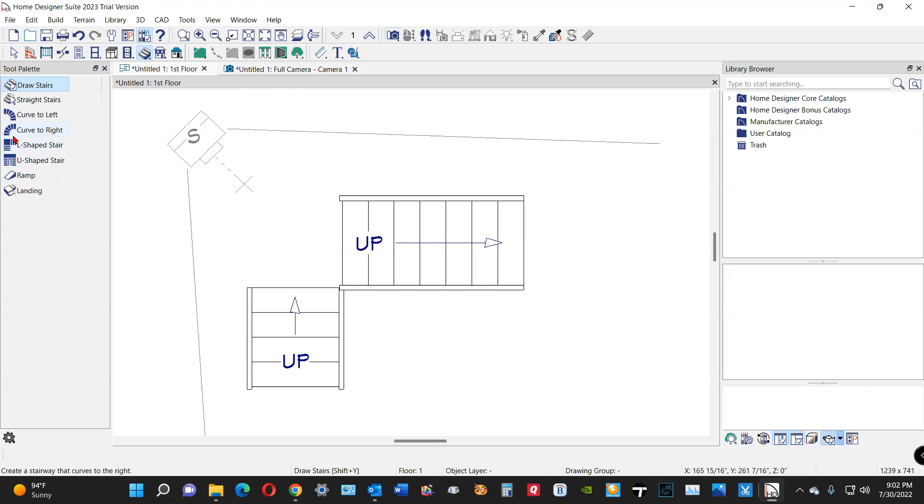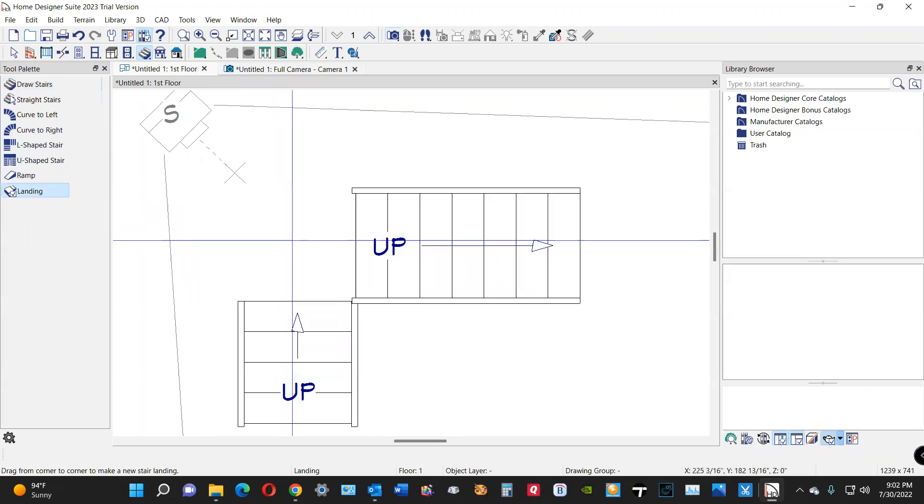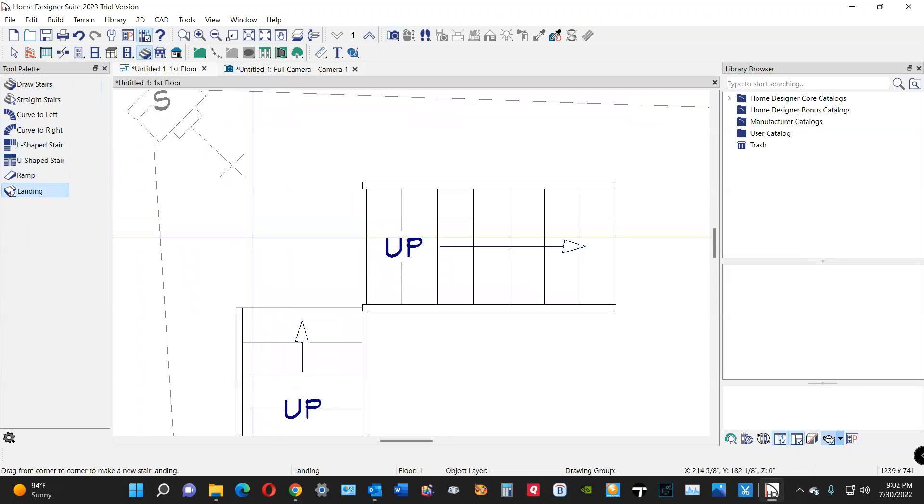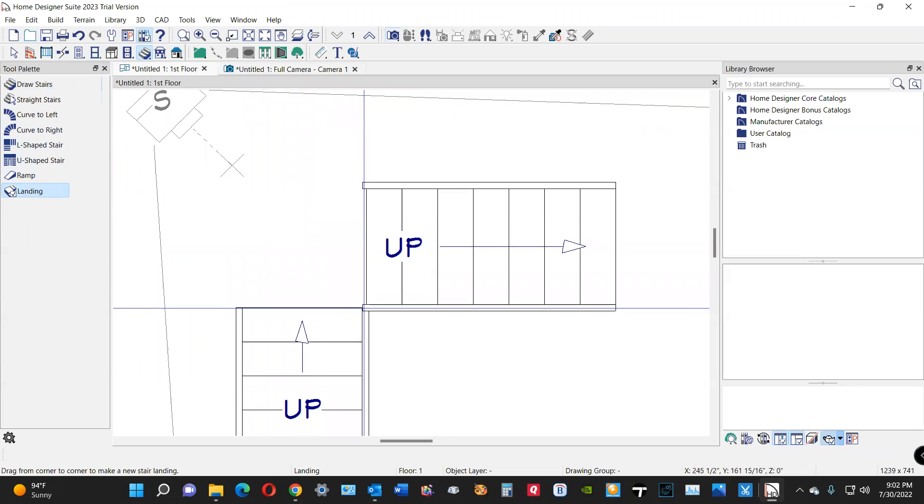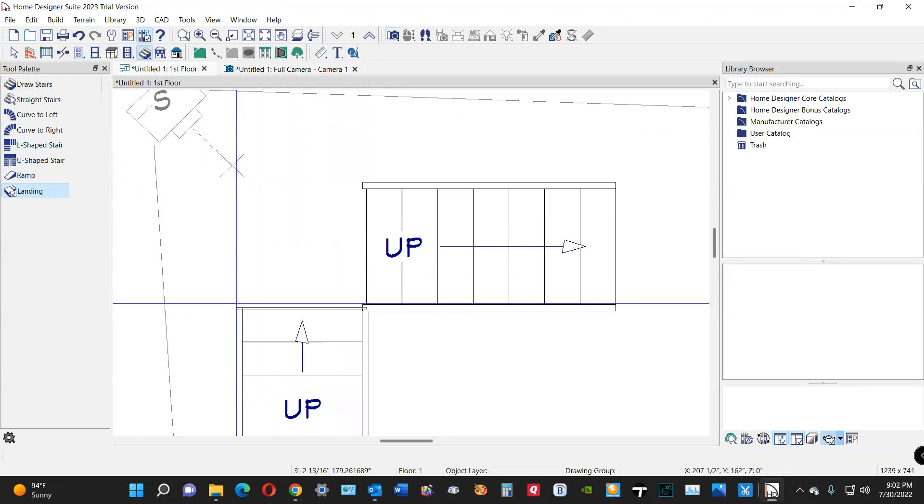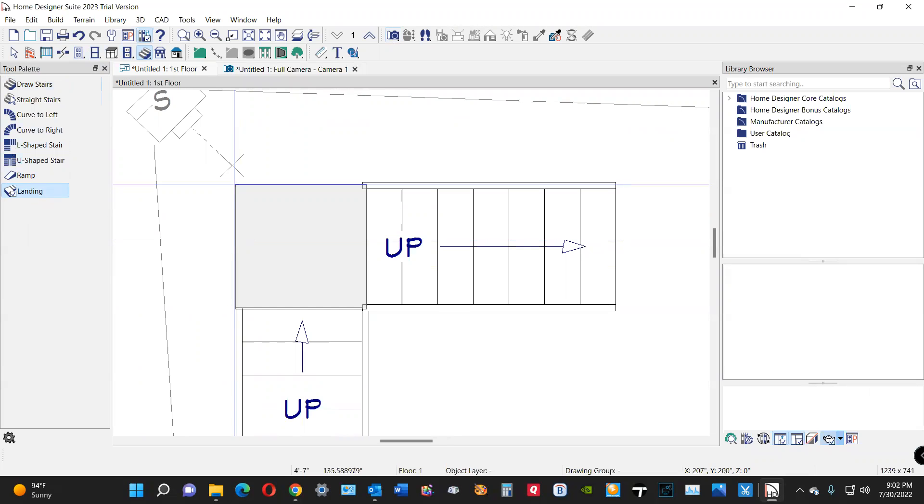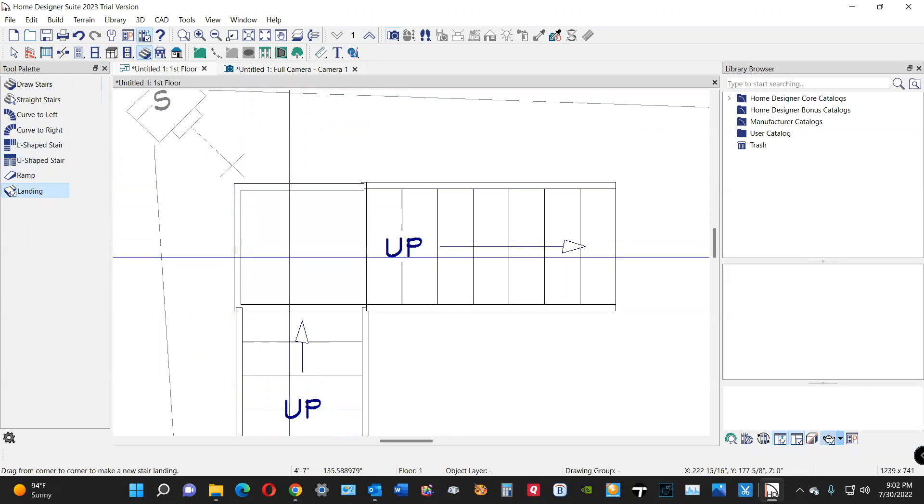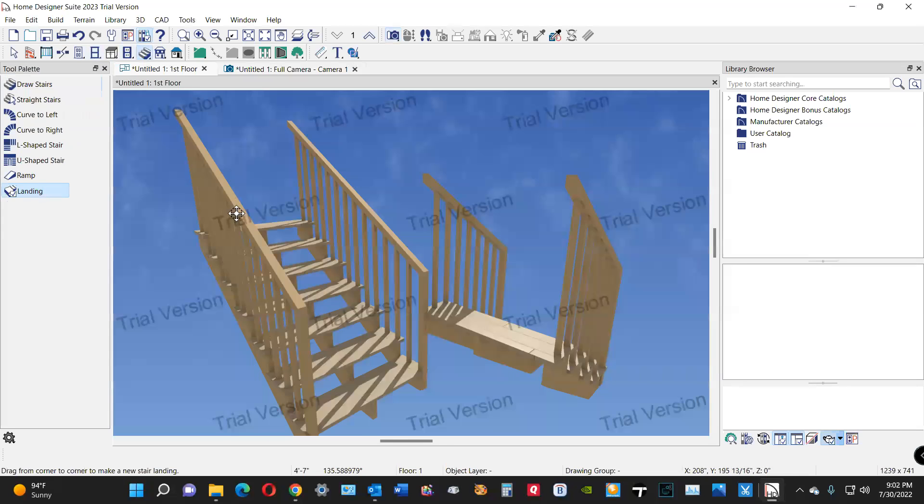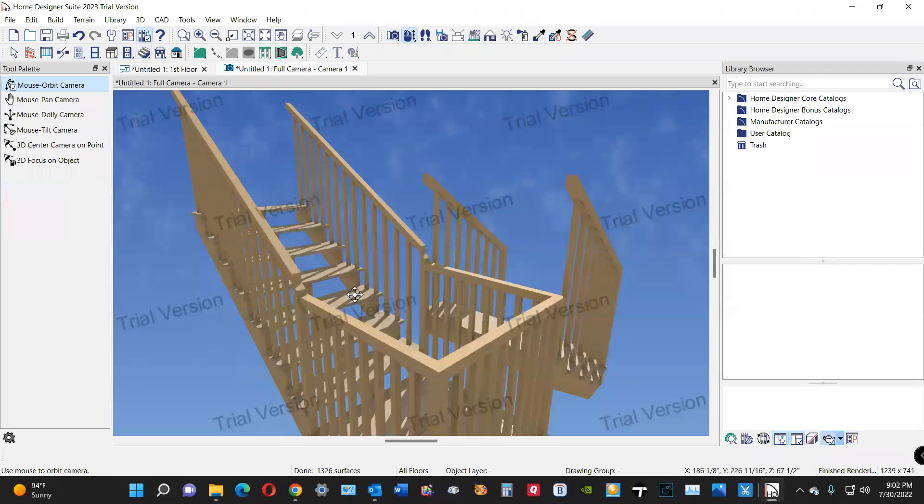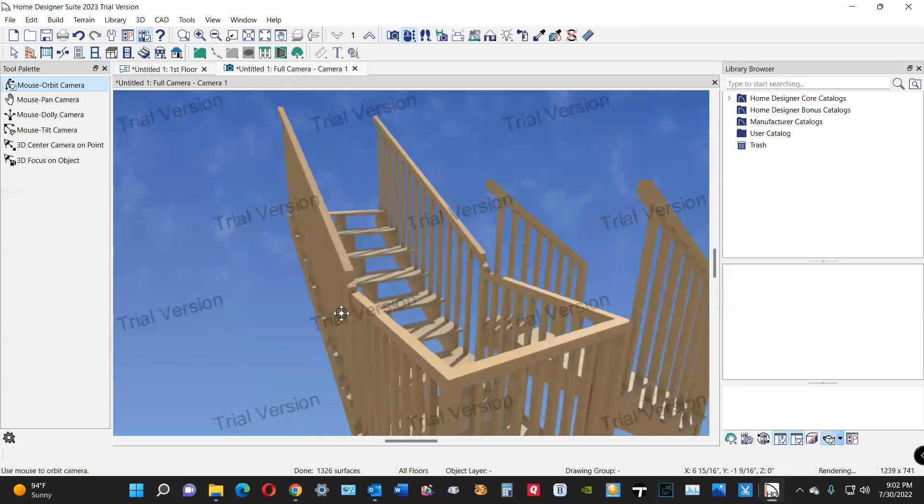And then you select the landing tool. And I'm going to take this and manually draw a landing about the same width of the stairs. And that's what that does.